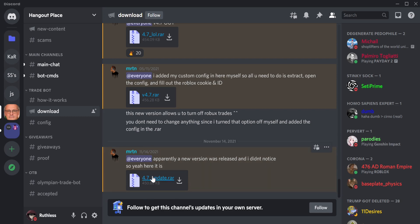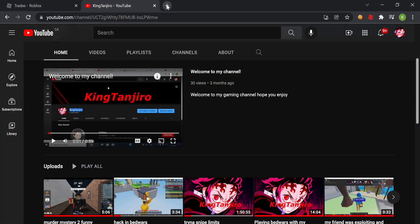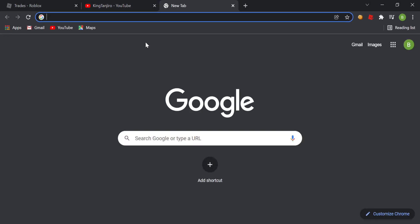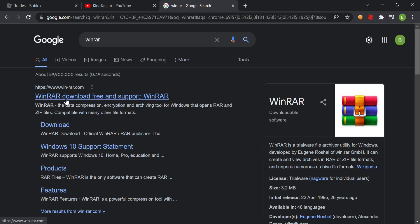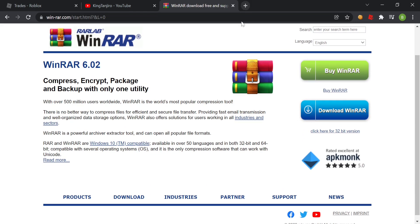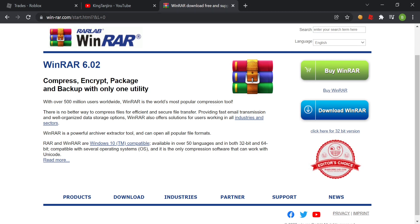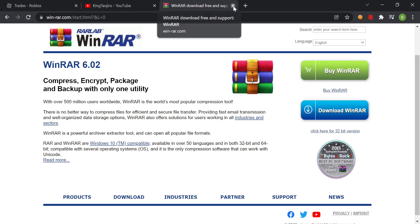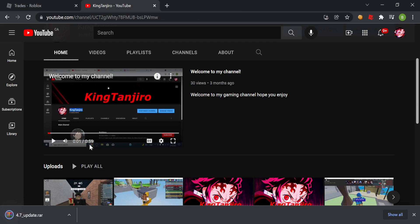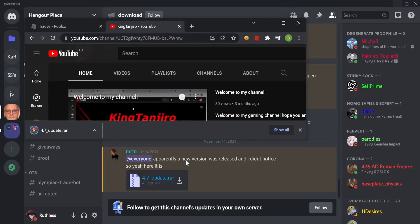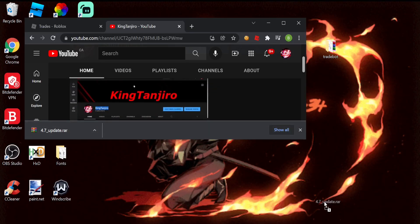Then you go here and download this one. First, you need WinRar to open this — just go download WinRar and install it. So once you do that you've got WinRar. When you download the bot file, you can extract it right onto your desktop.